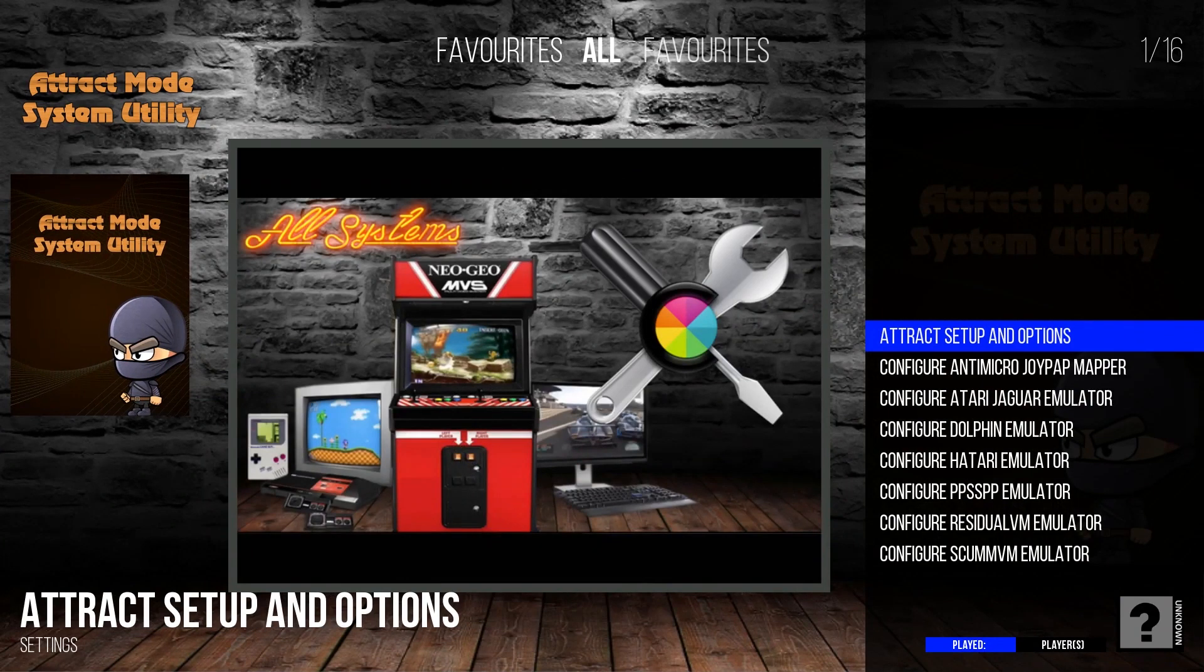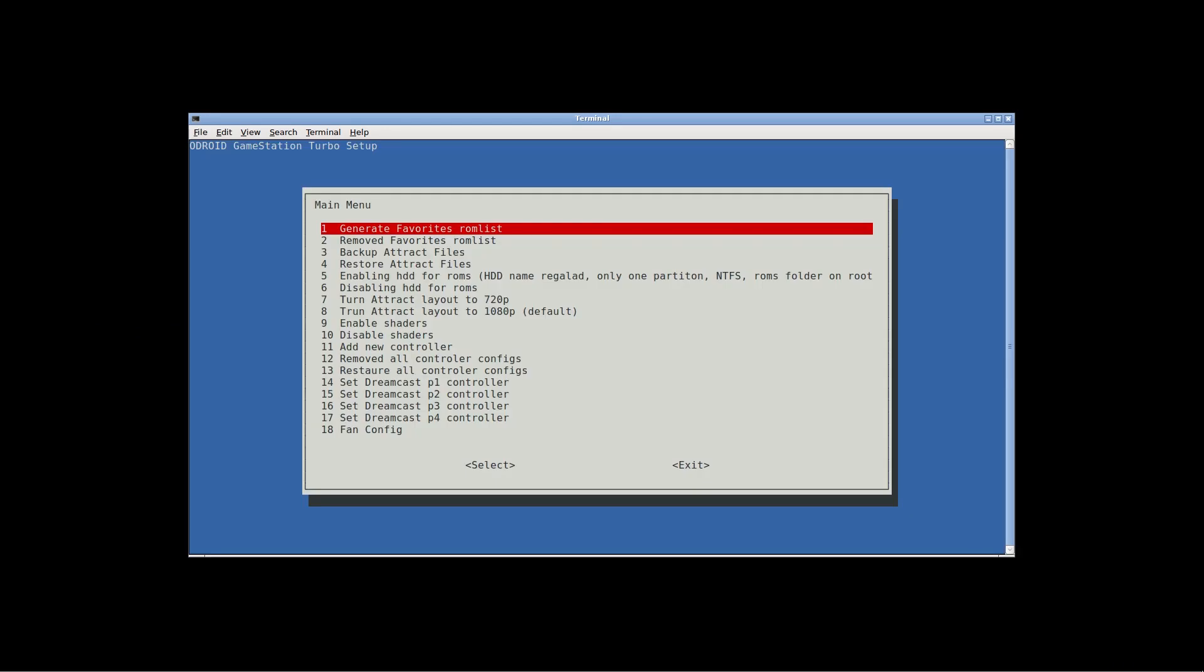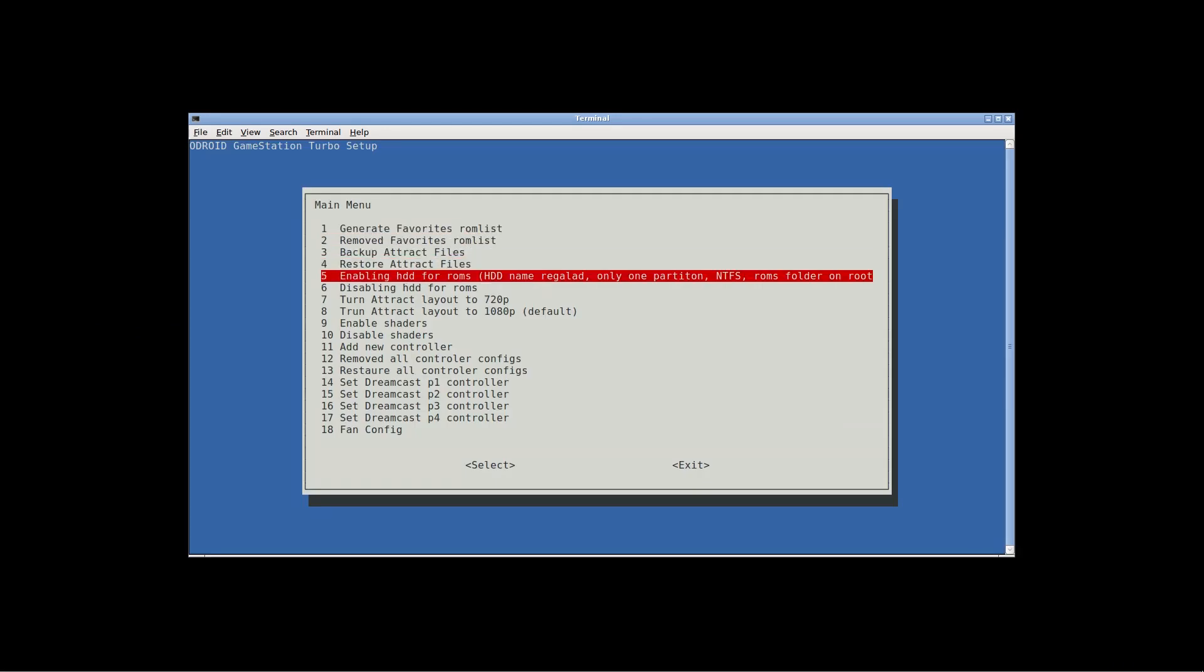And then launch it. And it's going to ask you for a password again. It's just Odroid. And you're going to go down to enabling hard drive for ROMs. Make note of what it says afterwards. The name of the hard drive has to be that. I can't pronounce it, but I'll try. It's Regalad. Make sure it's that. And make sure it's NTFS with a ROMs folder in the root.